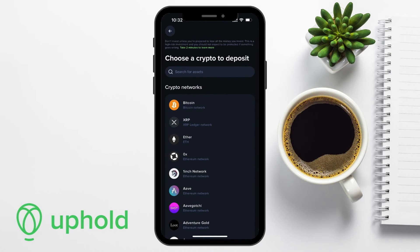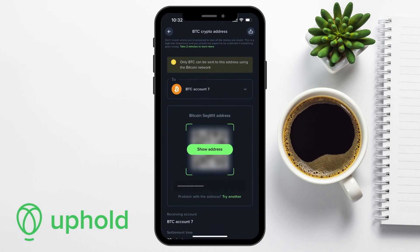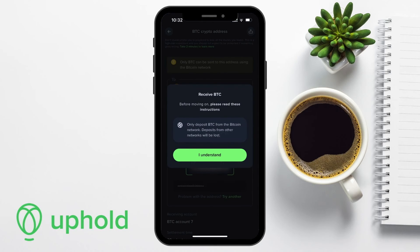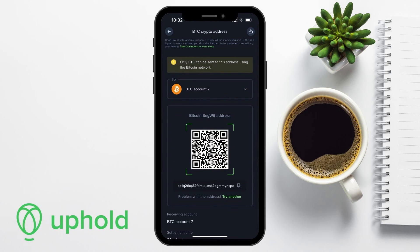A list of all the different cryptocurrencies that you can deposit will then appear, so you can select or search for the one that you want to find the wallet address for. For example, if you want to receive Bitcoin, choose Bitcoin from the list. And again, only Bitcoin can be sent on the Bitcoin network with Uphold. Some cryptocurrencies can be transferred on multiple networks or blockchains, and if this is the case, you'll have the options available displayed. Your Uphold wallet address for that specific crypto will then be displayed on screen, with a copy button or icon next to the address.